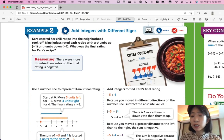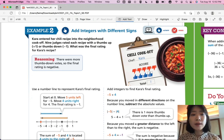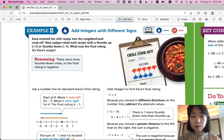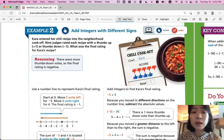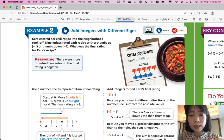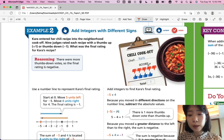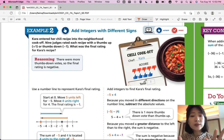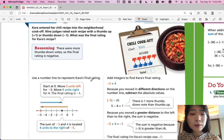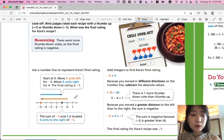Example 2: add integers with different signs. Kara entered her chili recipe into the neighborhood cook-off. Nine judges rated each recipe with a thumbs up, represented by plus one, or thumbs down, represented by negative one. What was the final rating of Kara's recipe? Looking at the picture: Chef is Kara. Her scores are: negative one, negative one, negative one, negative one, negative one, negative one — six thumbs down — and plus one, plus one, plus one... So the total is positive or negative? We're going to add integers with two different signs and see the result. You can use the number line to represent her final rating.